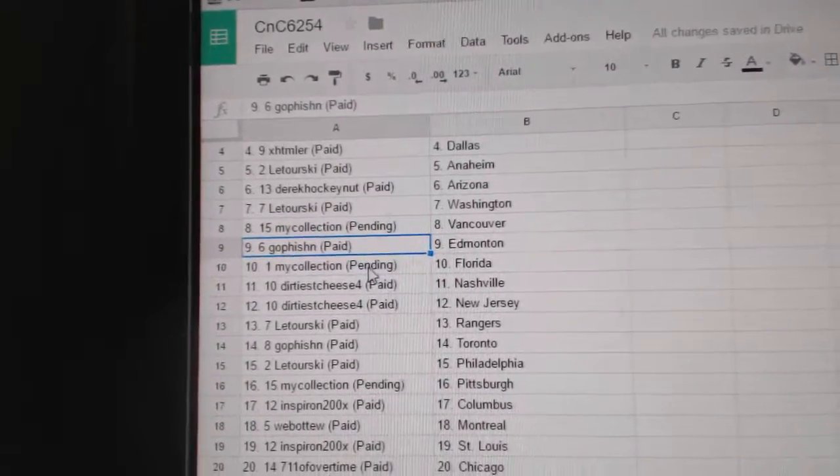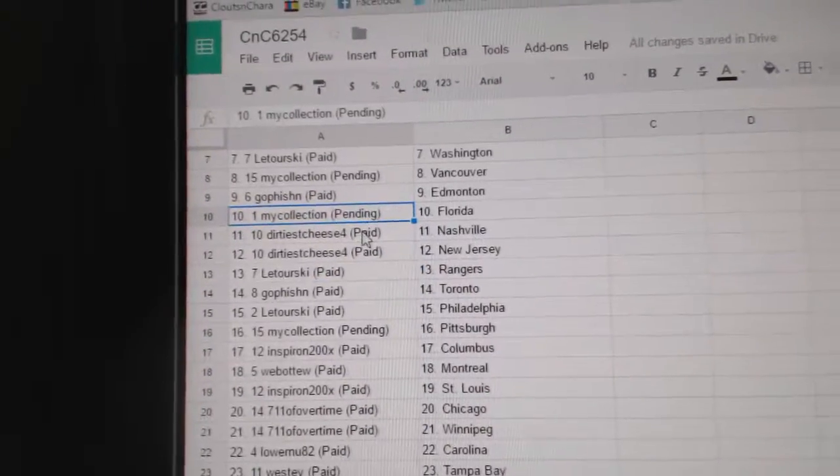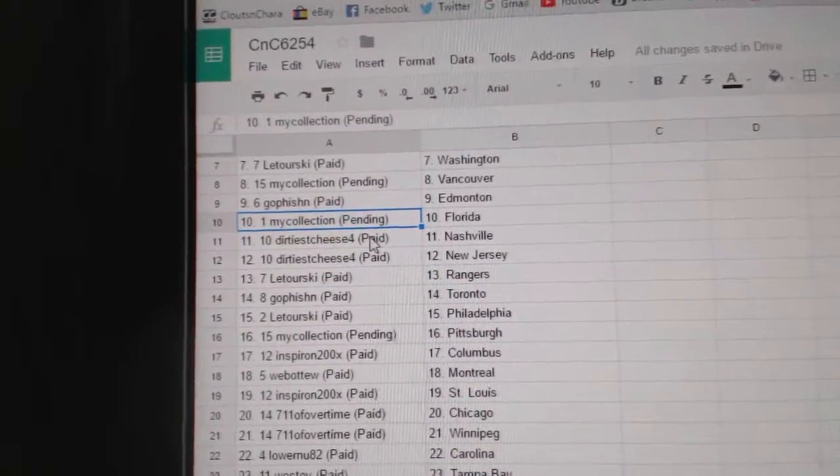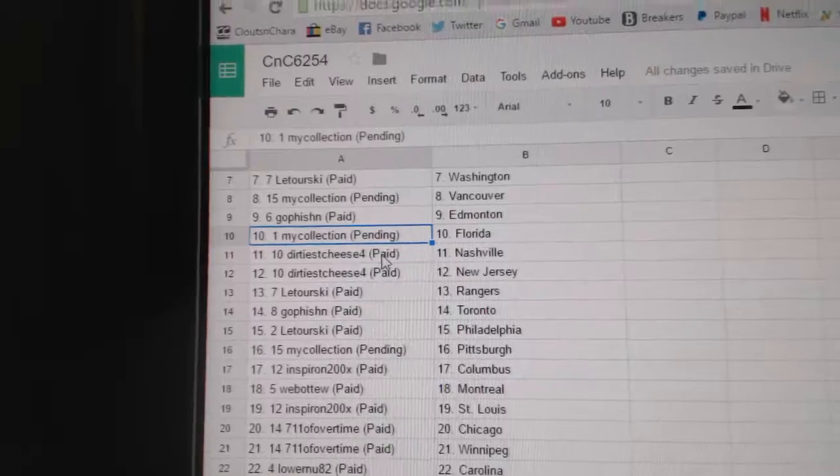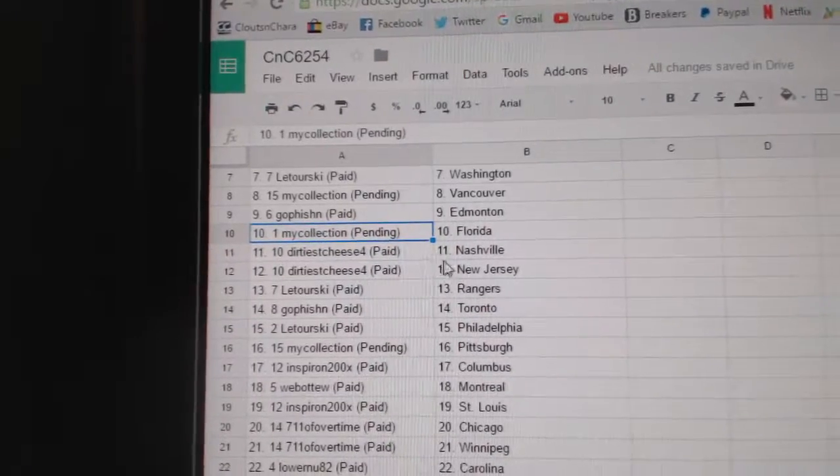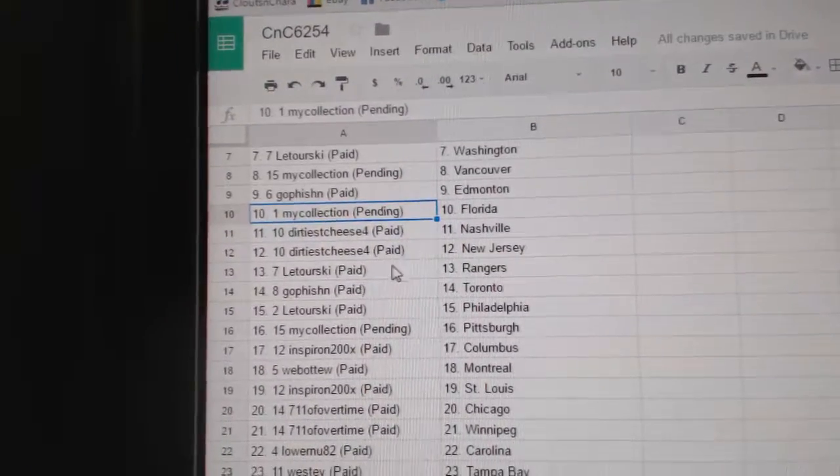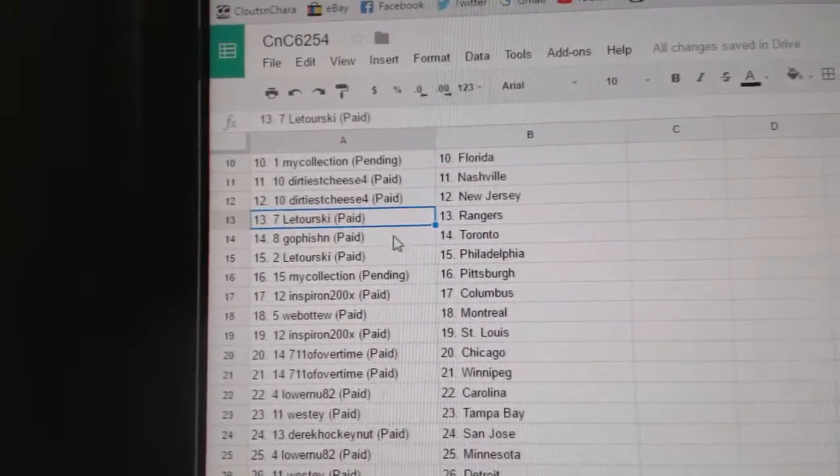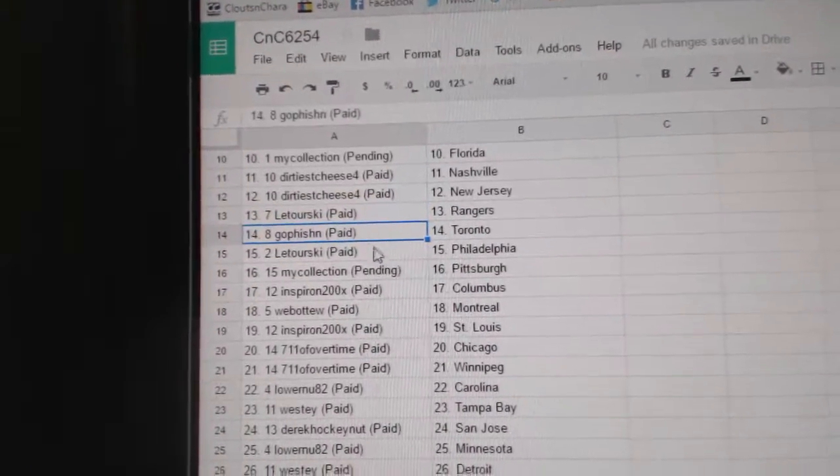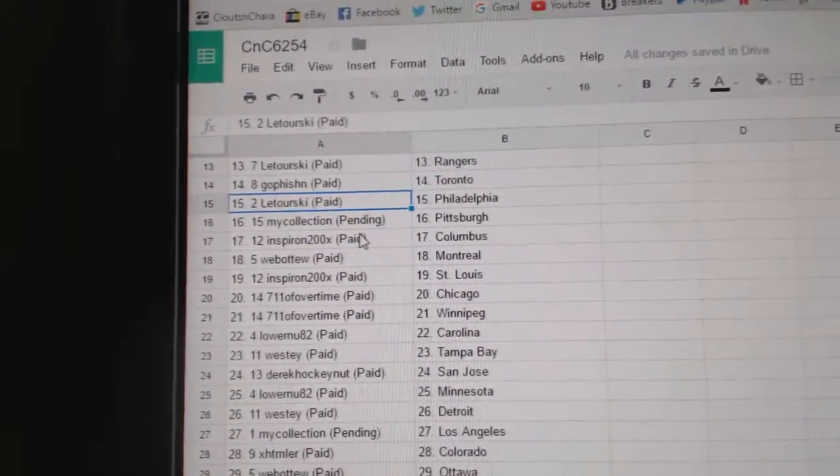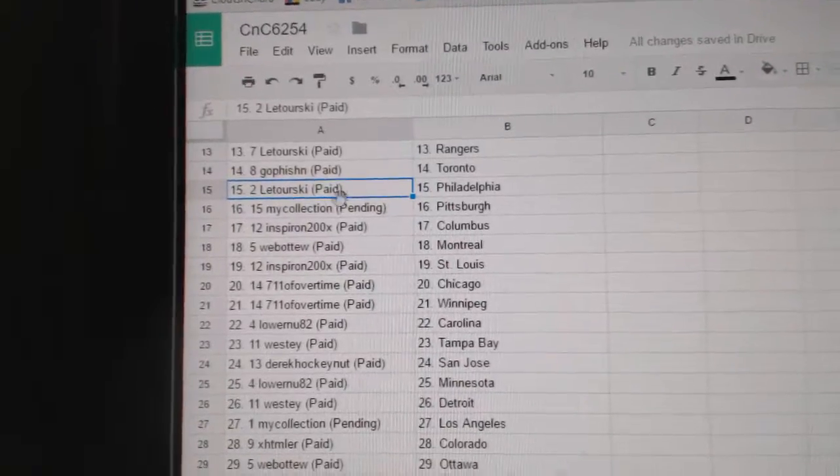Goff's got Ed Money, My Collection Florida, Dirtiest Cheese 4's got Nashville, New Jersey, Latourski Rangers, Goff's got Toronto, Latourski Philly.